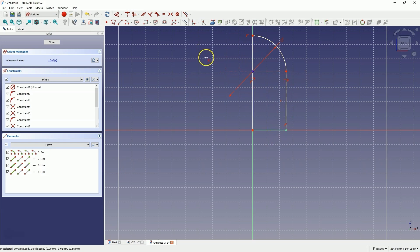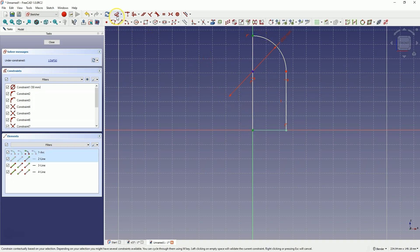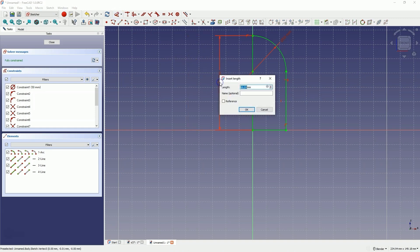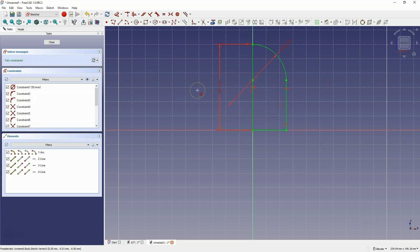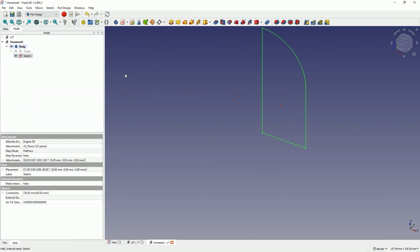Now let's add dimensions. Select this point and this point and choose dimensioning. Here enter the dimension of 60mm and hit enter. As you can see the sketch is now fully constrained. Close the sketch and based on this sketch, we will create a solid by rotating the sketch around the selected axis.